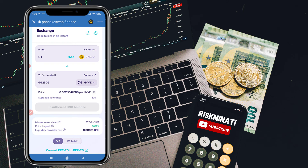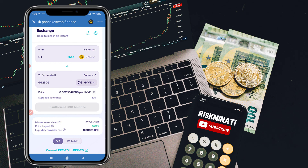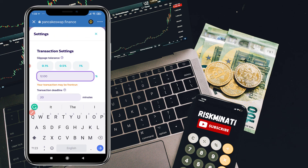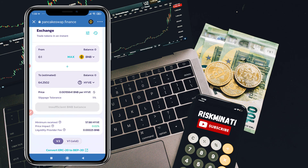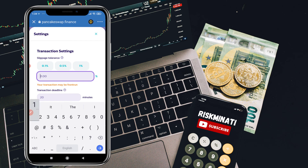After importing Hive, you can see how much Hive you will receive — for example, 0.1 BNB would get you around 64.25 Hive. If it gives you an error, check the slippage tolerance in Settings. If it's set to 0.3 or 0.1, change it to 11%. If that still gives an error, try 12% — it will definitely work at 11 or 12%.